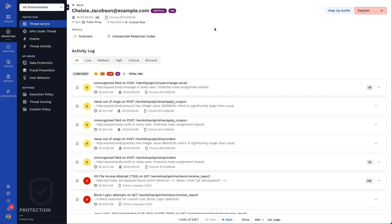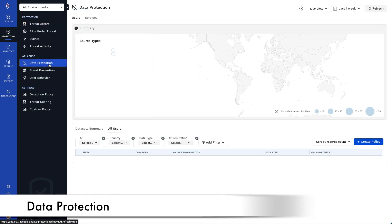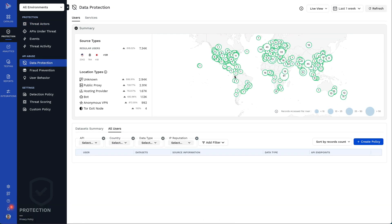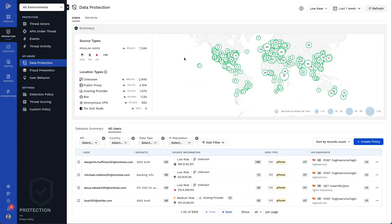Now, let's take a look at how Traceable can protect your sensitive data. Traceable's data protection shows you when sensitive data is being accessed from where, by whom, and at what rate.